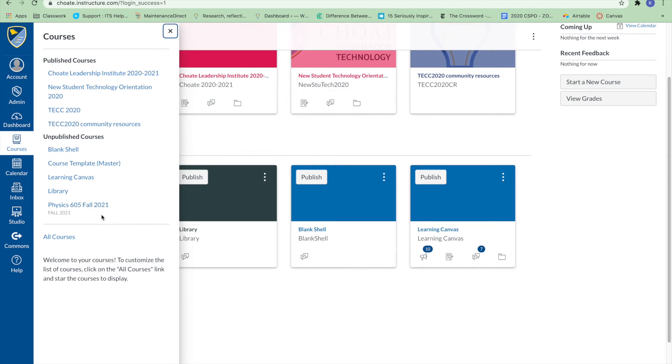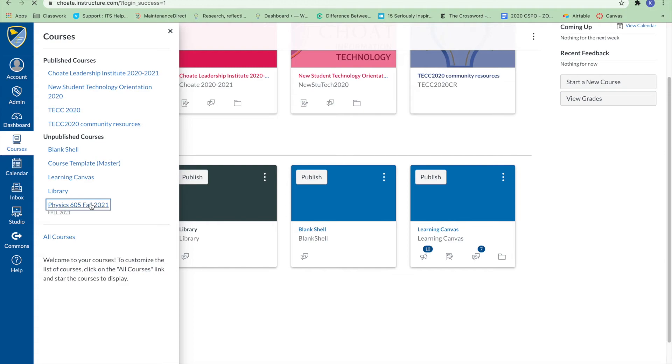If a course includes term dates, the name of the term will also appear as part of the course listing. If you have been added to any courses, view a course by clicking the course's name.